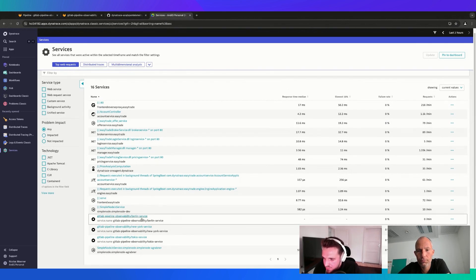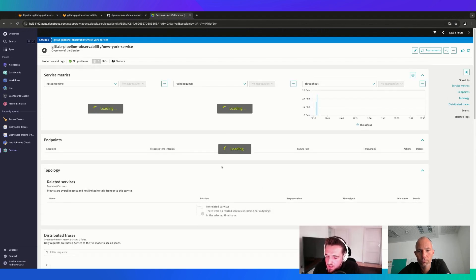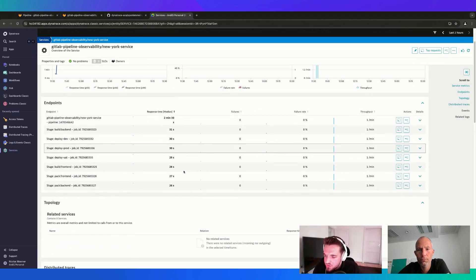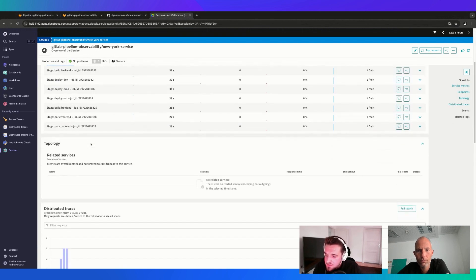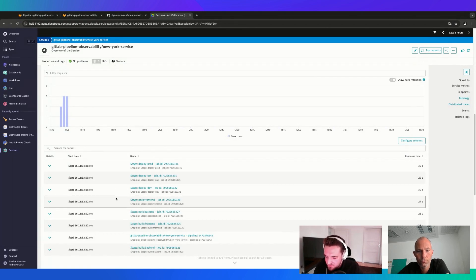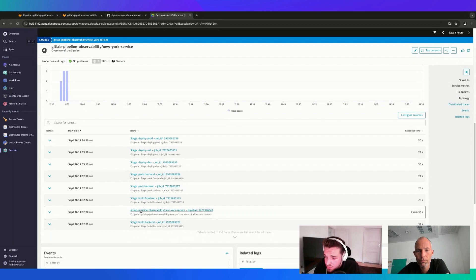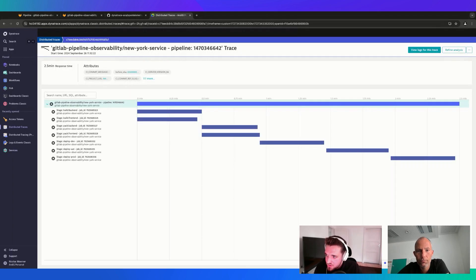I have a few services in Dynatrace which were created after I exported the data. We can have a look at the New York service. Once loaded, we can already see quite a few interesting things - different endpoints which are actually different jobs or even the whole pipeline, and we can see different traces showing which stage took place and when it was executed.